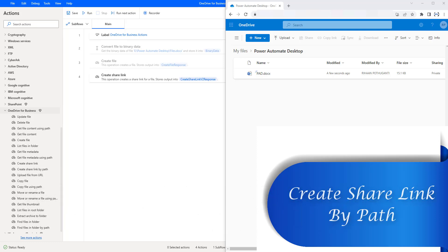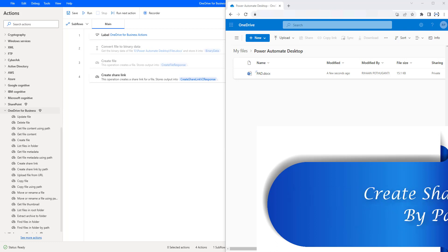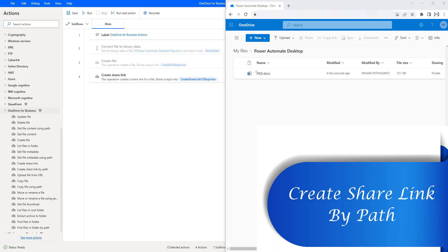In the previous session, we learned how to work with the create shared link action as part of OneDrive Business. In this session, we will learn how to work with the create shared link by path action.